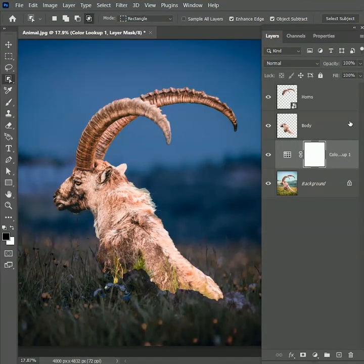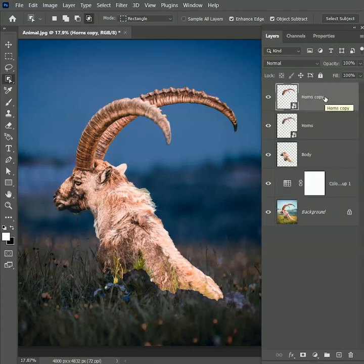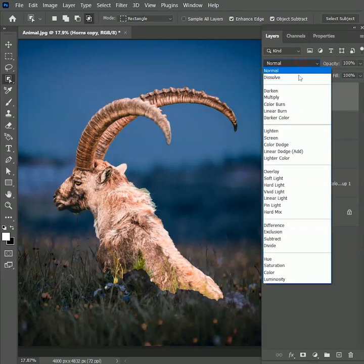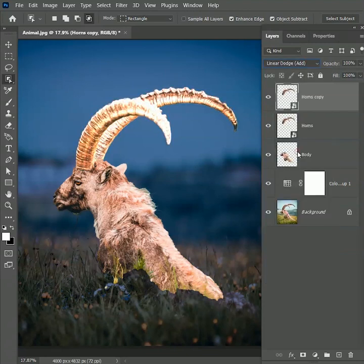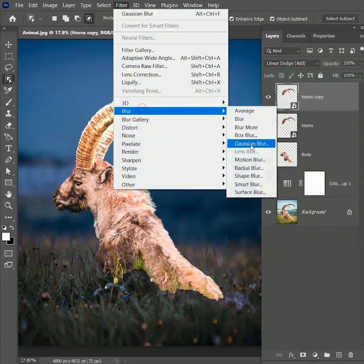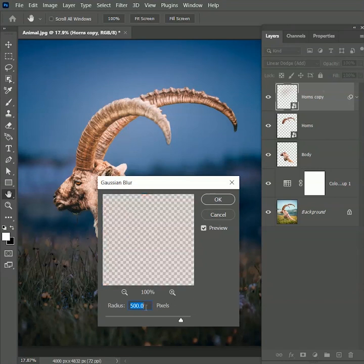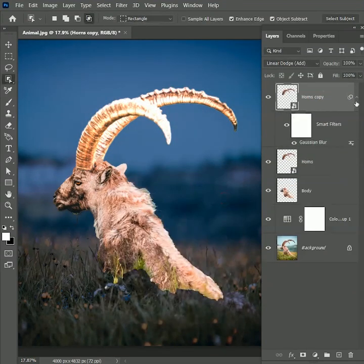Now it's time to glow the horns. Select the horns layer. Press Ctrl Cmd J to make a duplicate copy and set the blend mode to linear dodge add. It will create a glowing effect but it's too hard. So to soften it up, go to filter, blur, gaussian blur. Click on the horn to get the view and set the radius to 5 pixels. Hit OK.